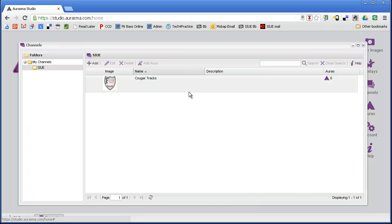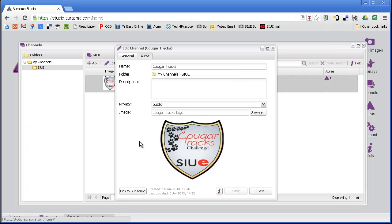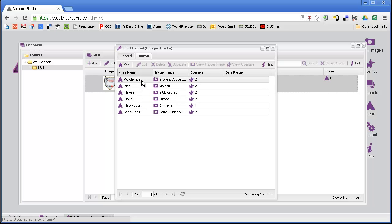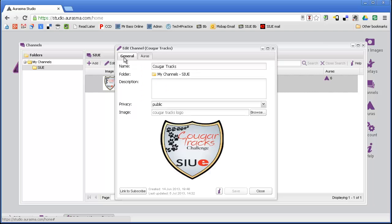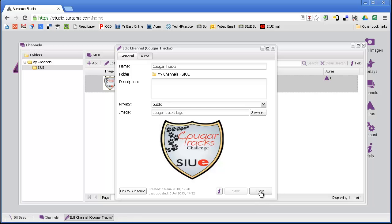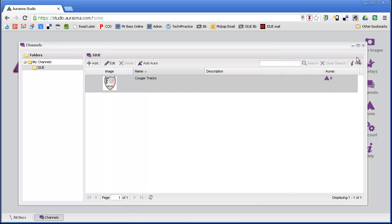Here I have a channel called Cougar Tracks. In this channel, you're going to see I have all six of my auras listed here. When I created the aura, I just chose what channel to put it in. In order to get that information out to students, I have to have them subscribe to it. On this channel, it says there's a link to subscribe. If I click that link, it's going to pull up this URL. That URL is what I'm going to give students in order to start downloading the content. That's the explanation in terms of how all of this works together.